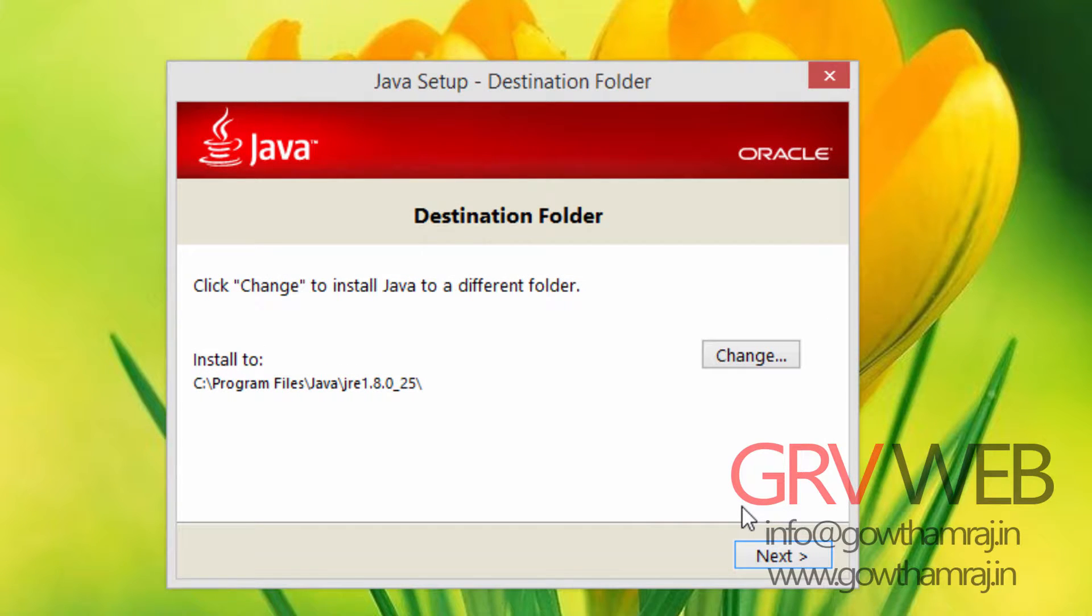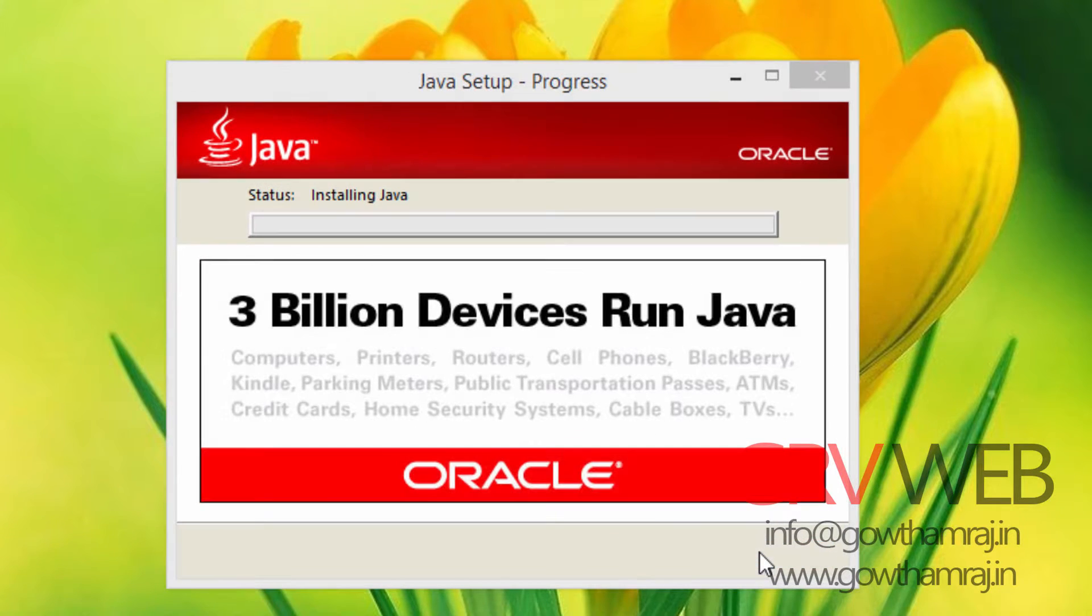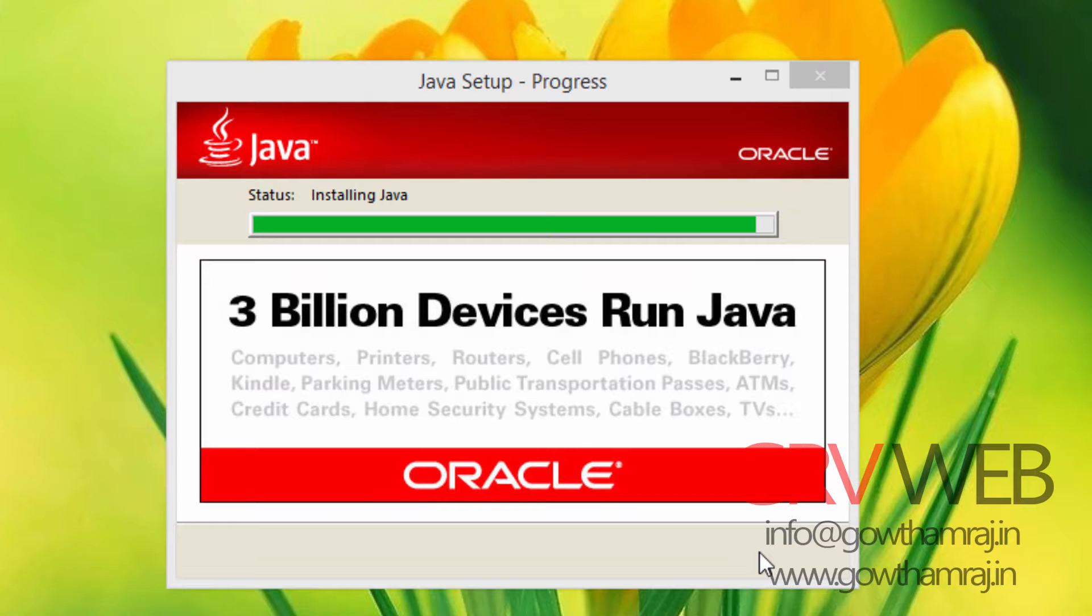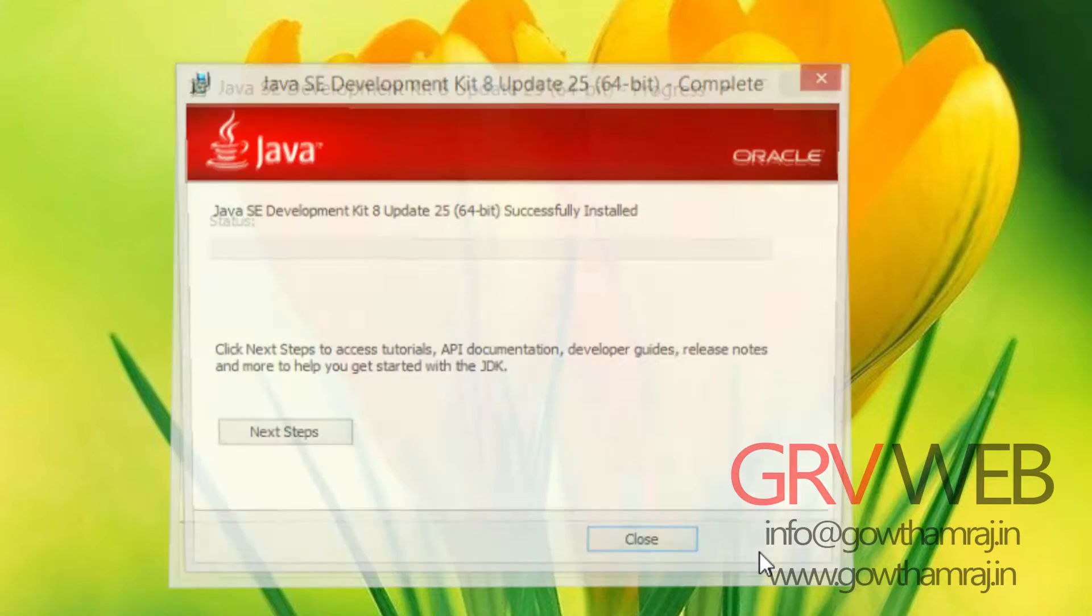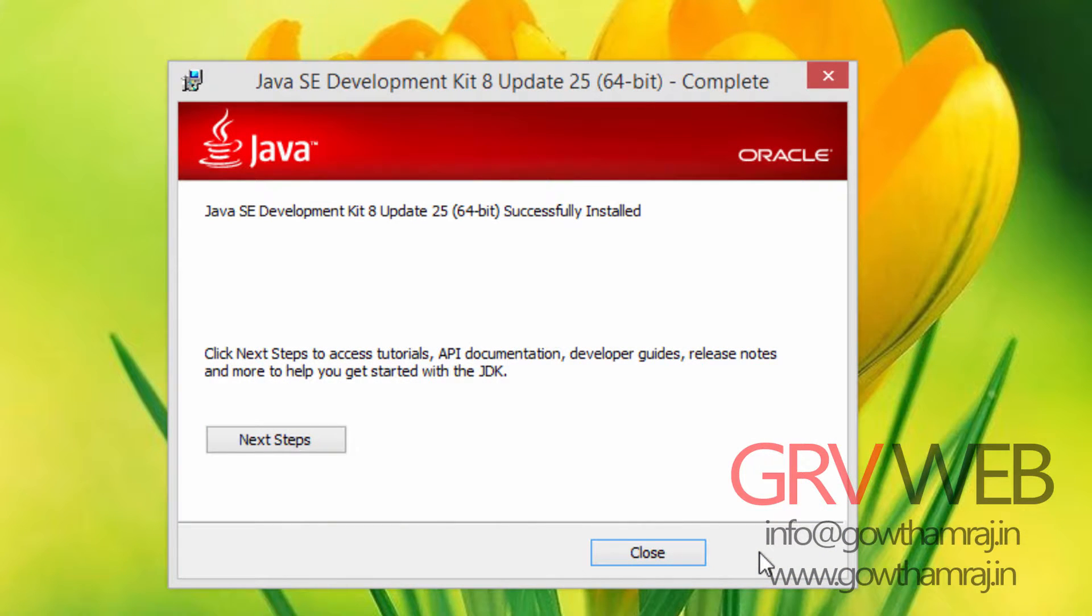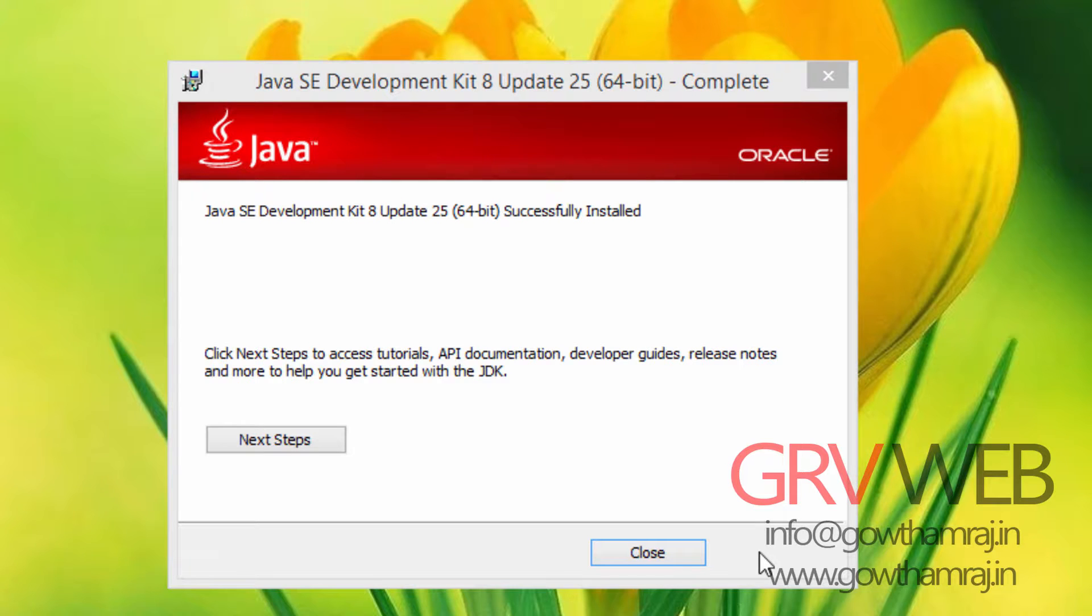Now we are going to install JRE, Java Runtime Environment of version 1.8. Let's go forward, click on next. Install successfully. The next step is to access the tutorial. If you want to access tutorials, just click on next step, or else click on close.